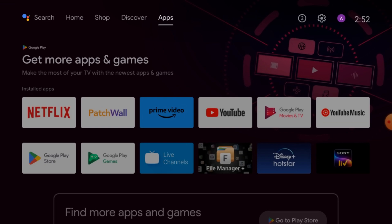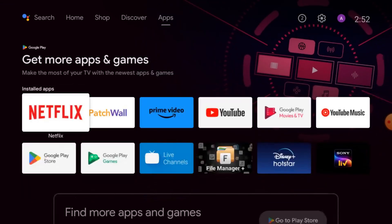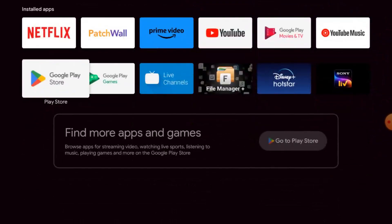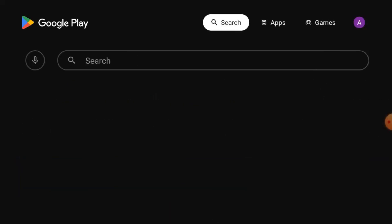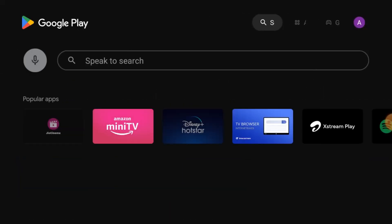After that, you should open Google Play Store in your Android TV and search for File Manager Plus.